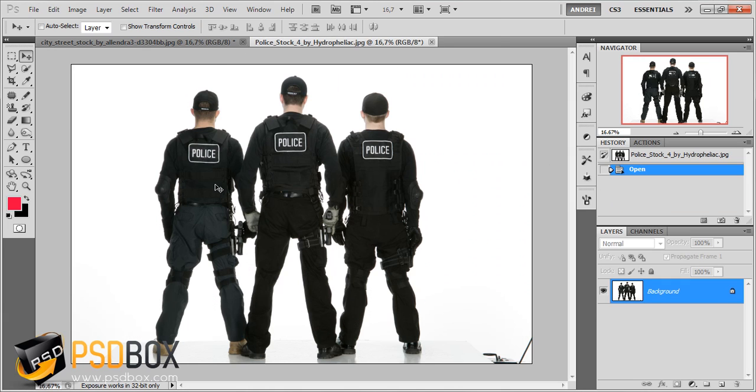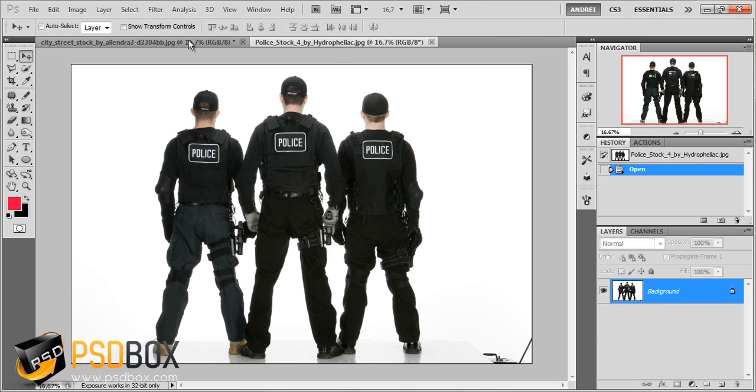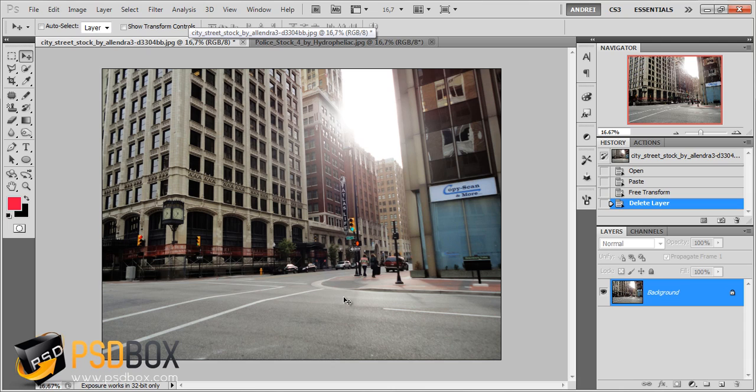I have this other stock image of three guys shot over a white background, and I want to see if these three guys fit in this background.